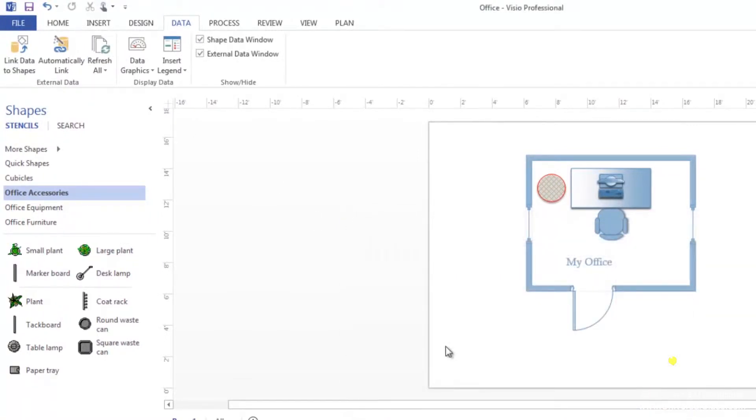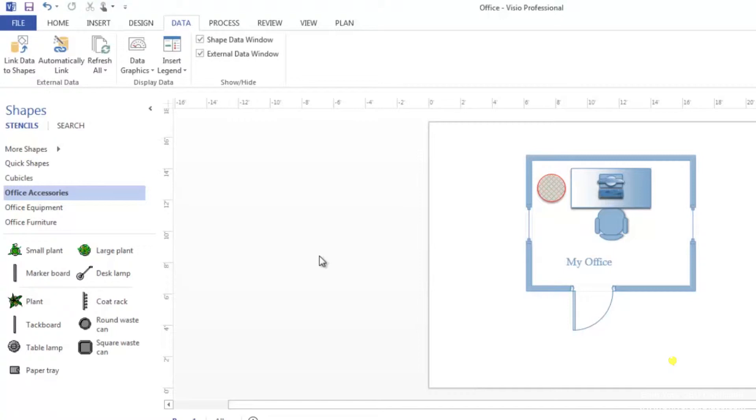Earlier in this lesson, we talked about linking diagrams to external data. Now we're going to learn how to link data to shapes. For this example, we're going to use a new process map. To do this, go and create a basic flow chart as we've done in earlier lessons.